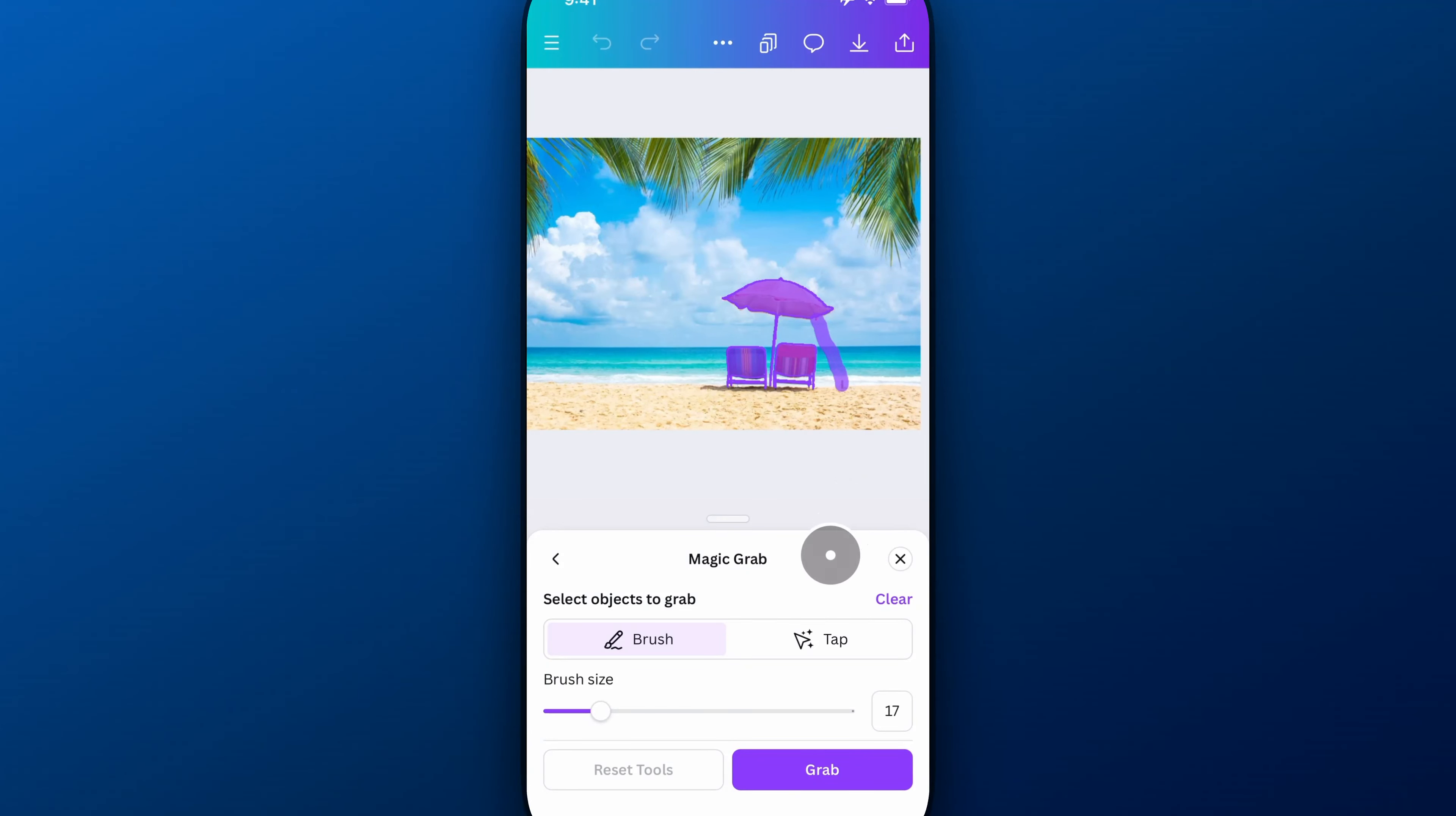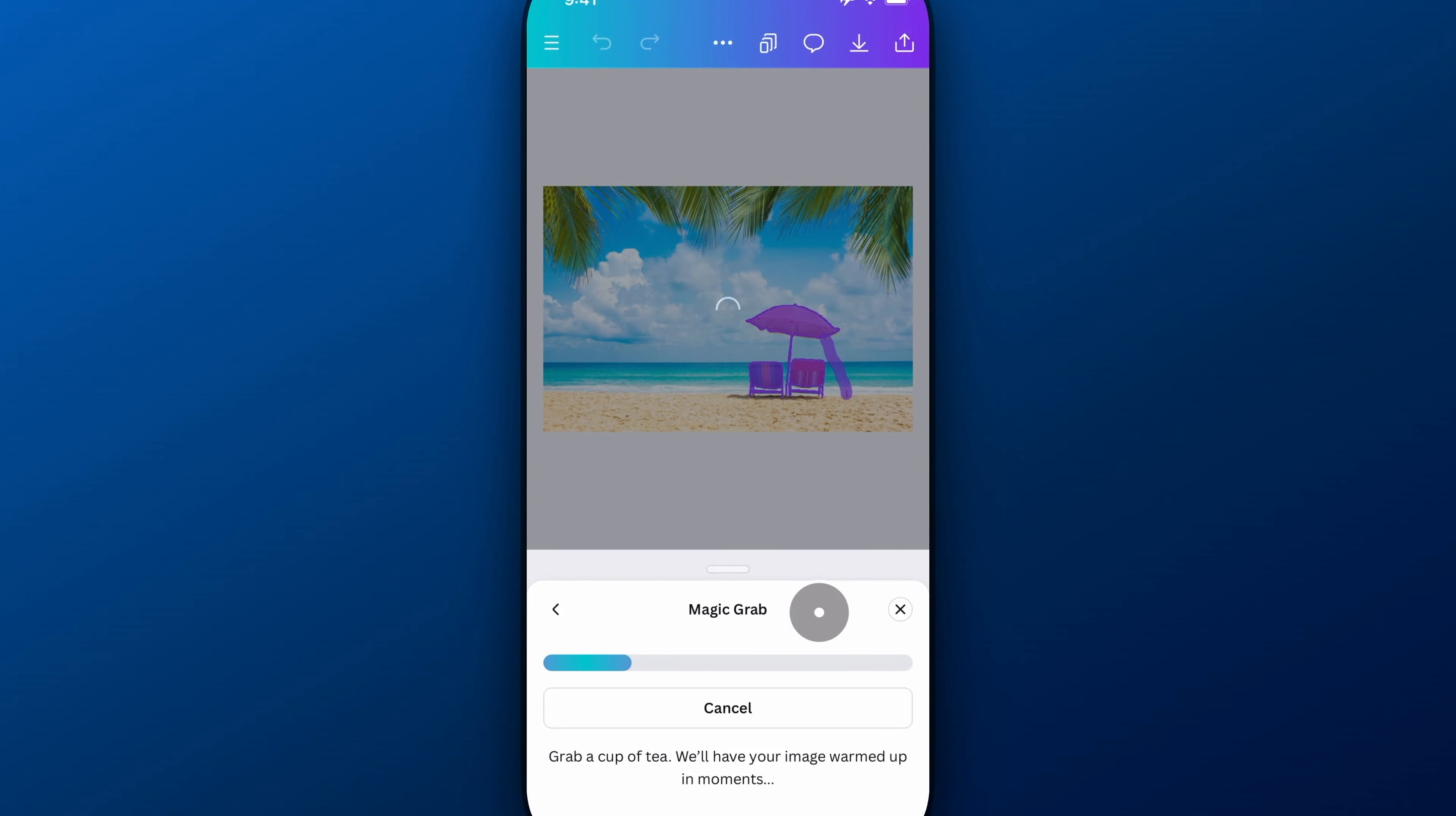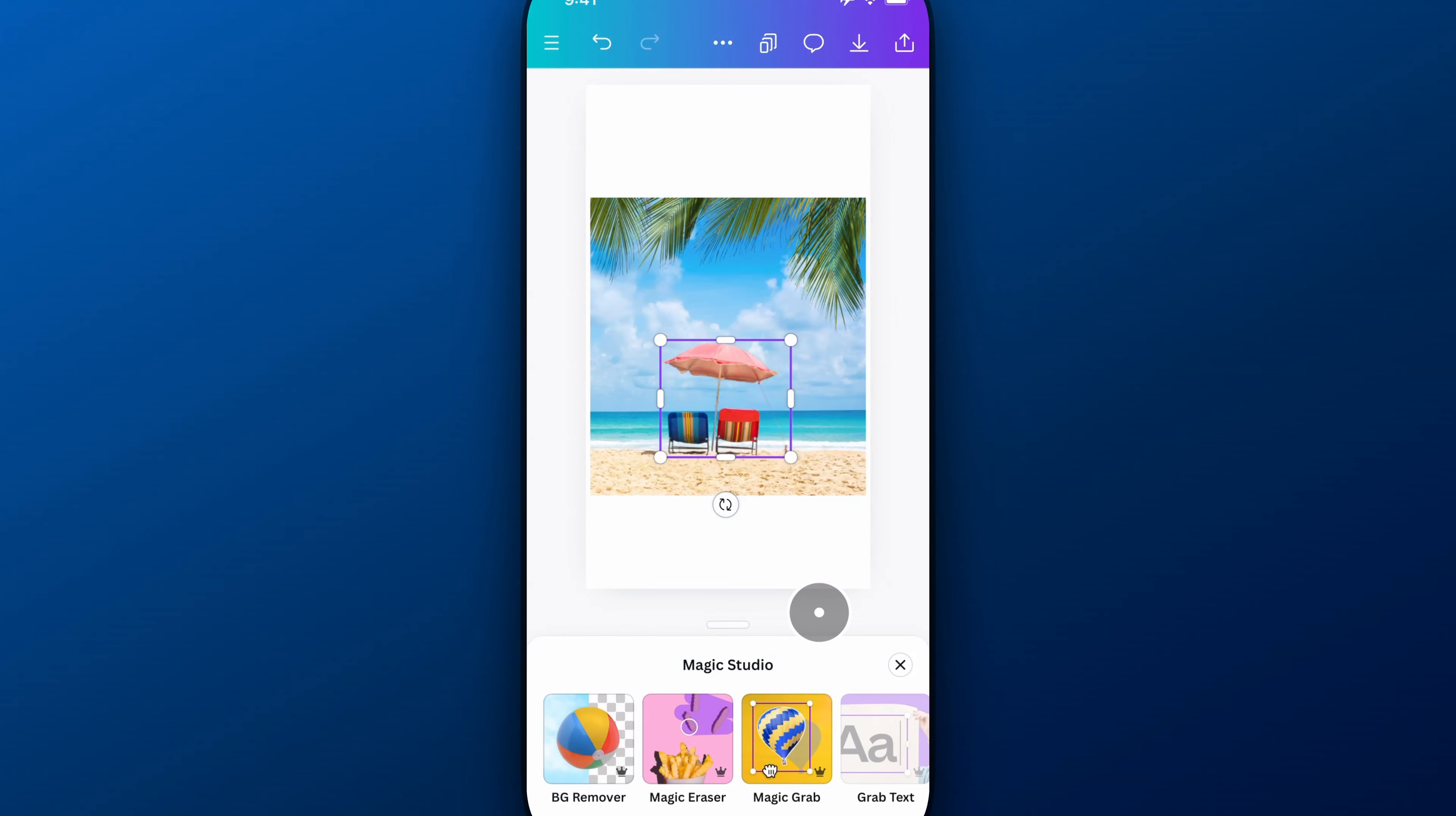And then down here at the bottom, once I've got everything highlighted, I'm going to hit grab. And Canva is going to do a little bit of magic. It's basically going to erase it first and fill in the background and then give me this object that I've grabbed. And so we'll see how it does. I might have done a little bit too big on the actual part where the stake is.